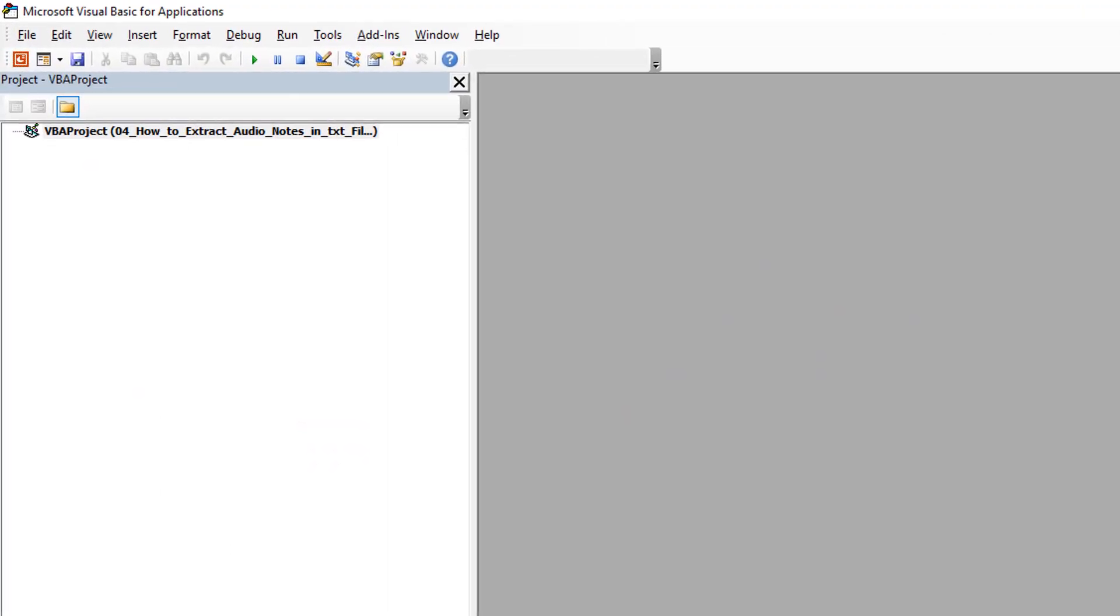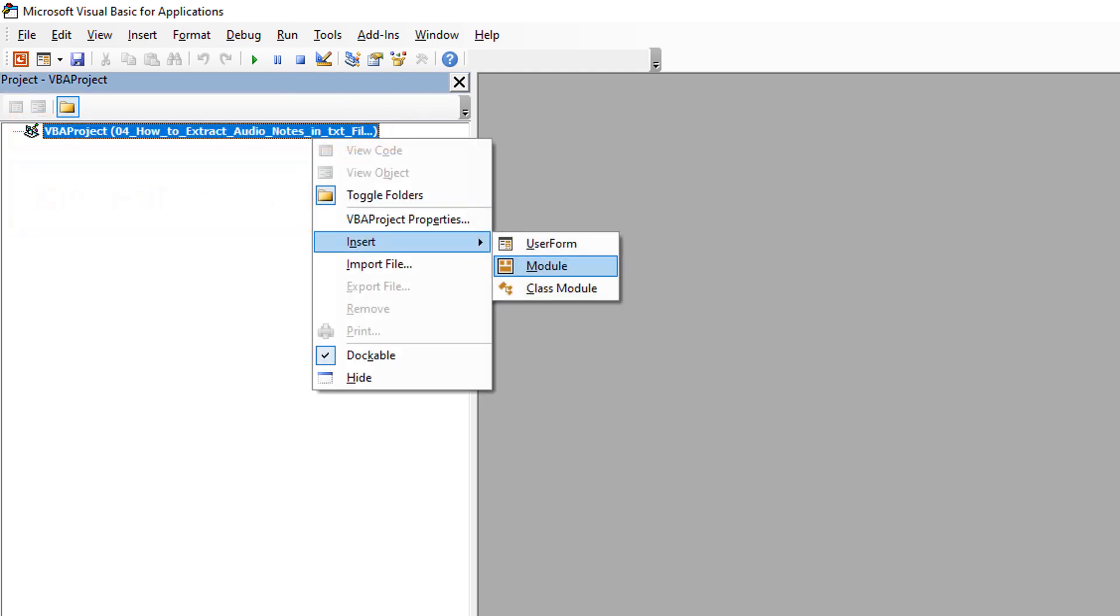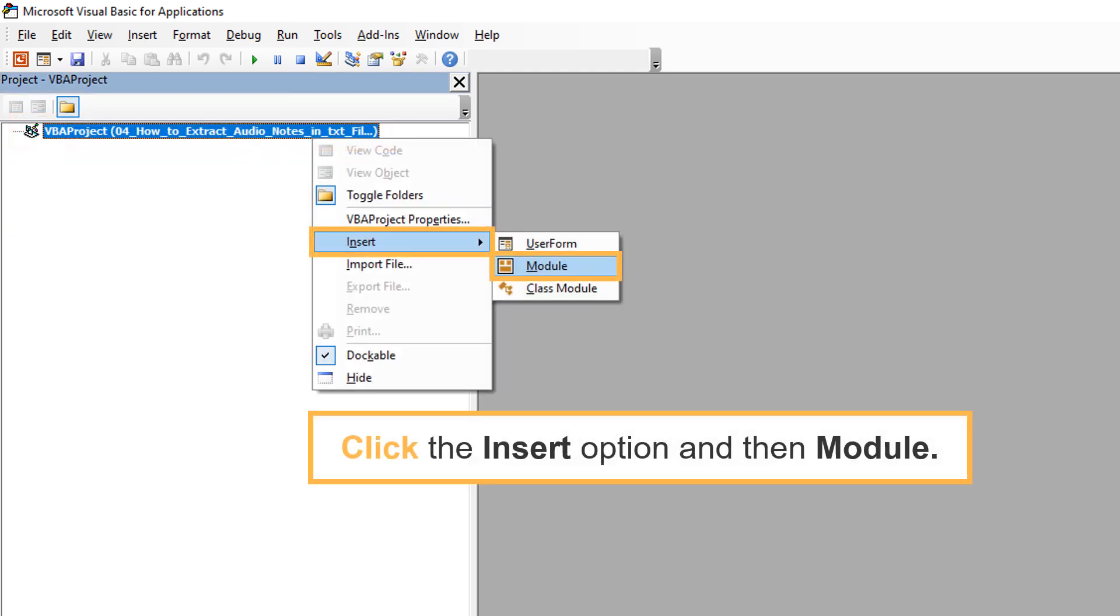In the VBA editor, right-click on the file name. Click the insert option and then module.